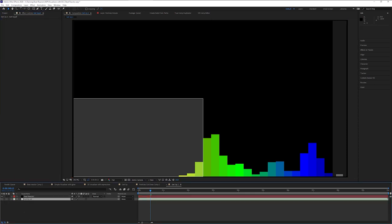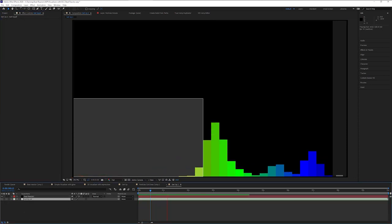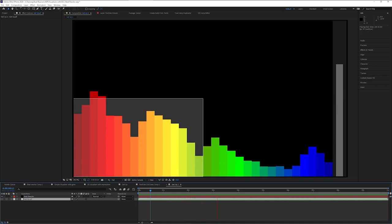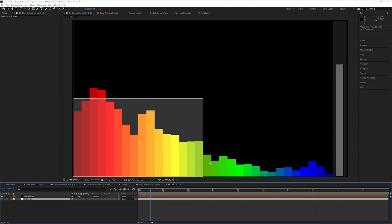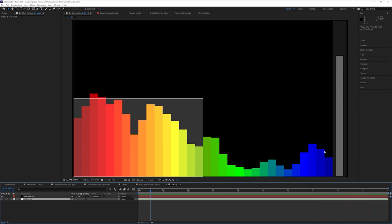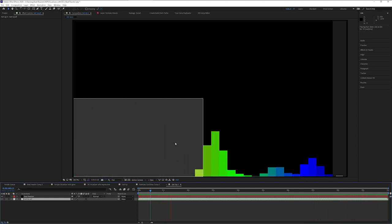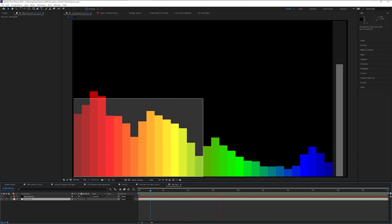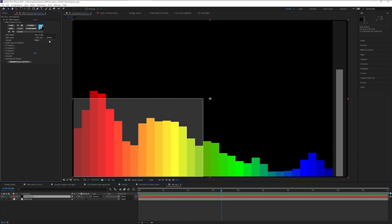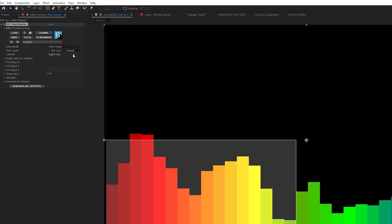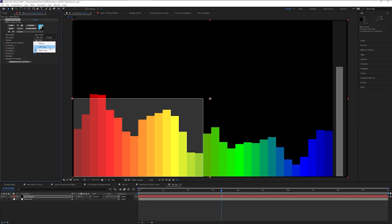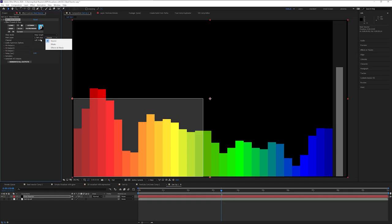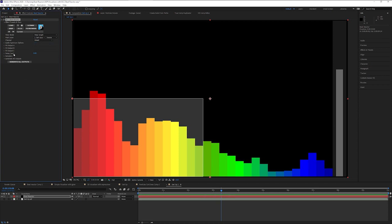Let's turn off the music for now so we can see what that's going to be looking like. We have our bass frequencies at the left-hand side, mids in the middle, and our treble over on the right — all different colors. If we go up to channel, we can look at the left channel only, the right channel only, or a mix of both channels. I don't think we're going to have too big a difference between these two, so I'm just going to stick with mixed.